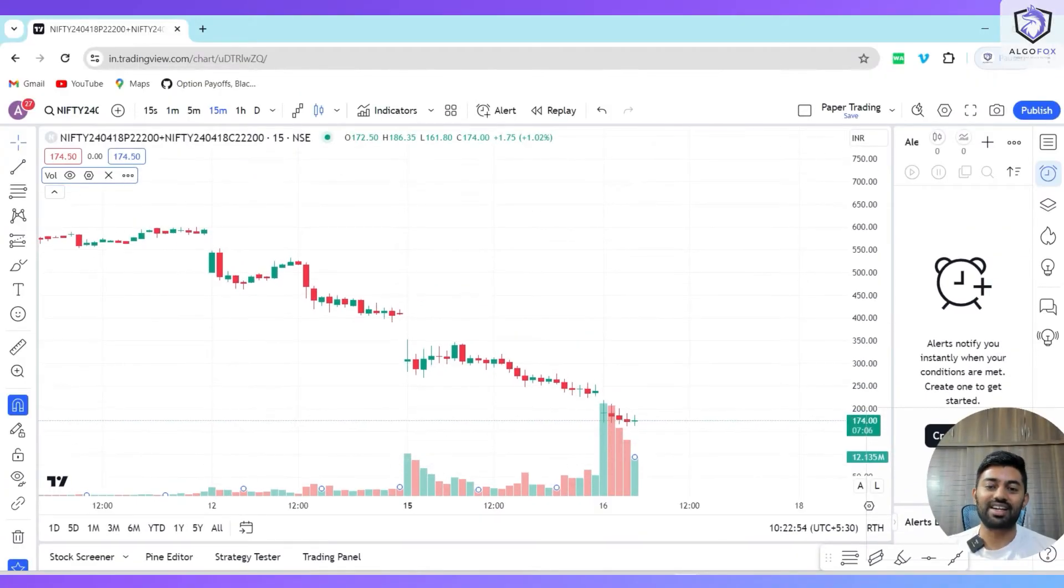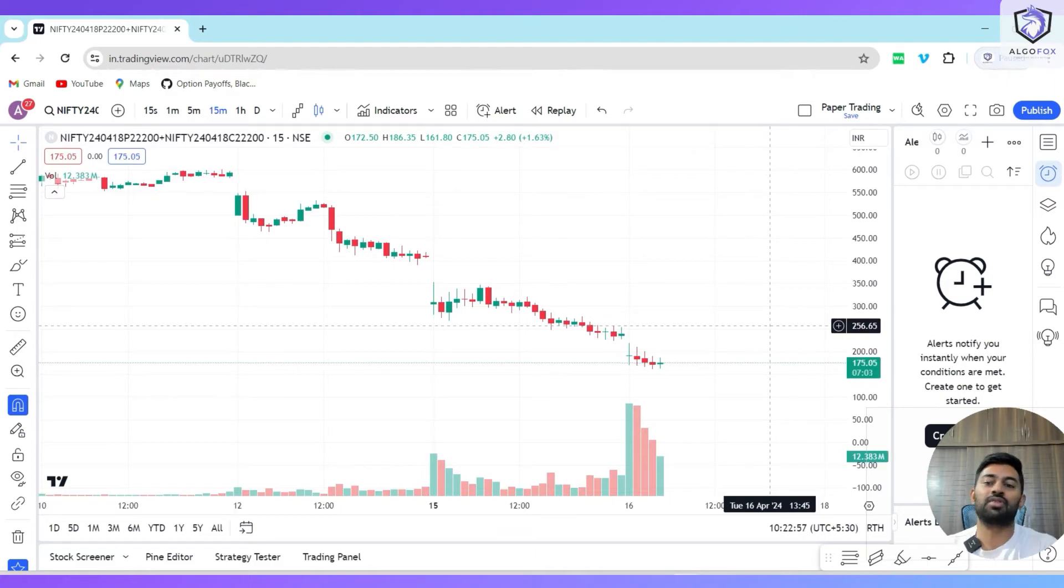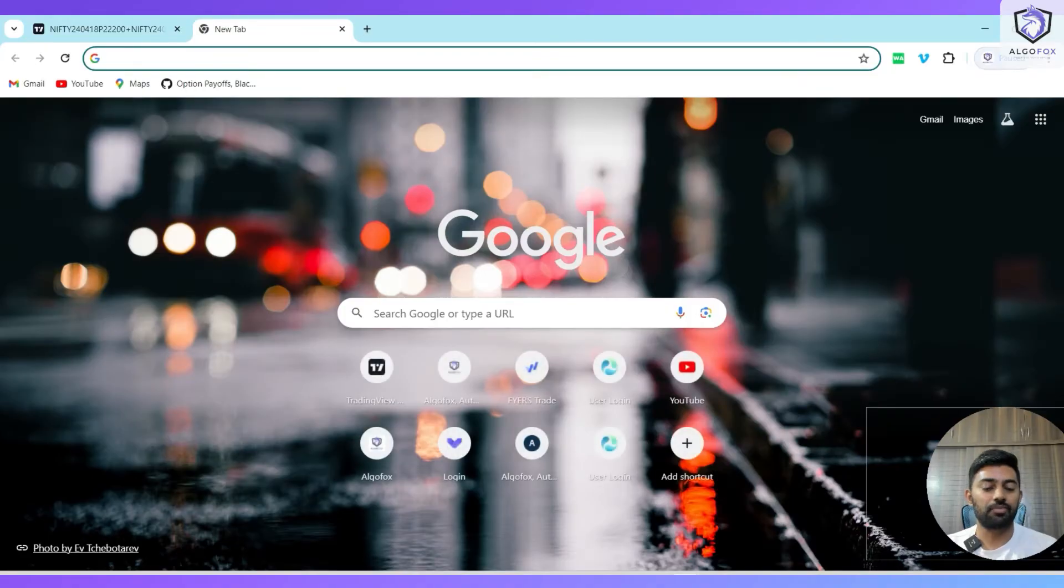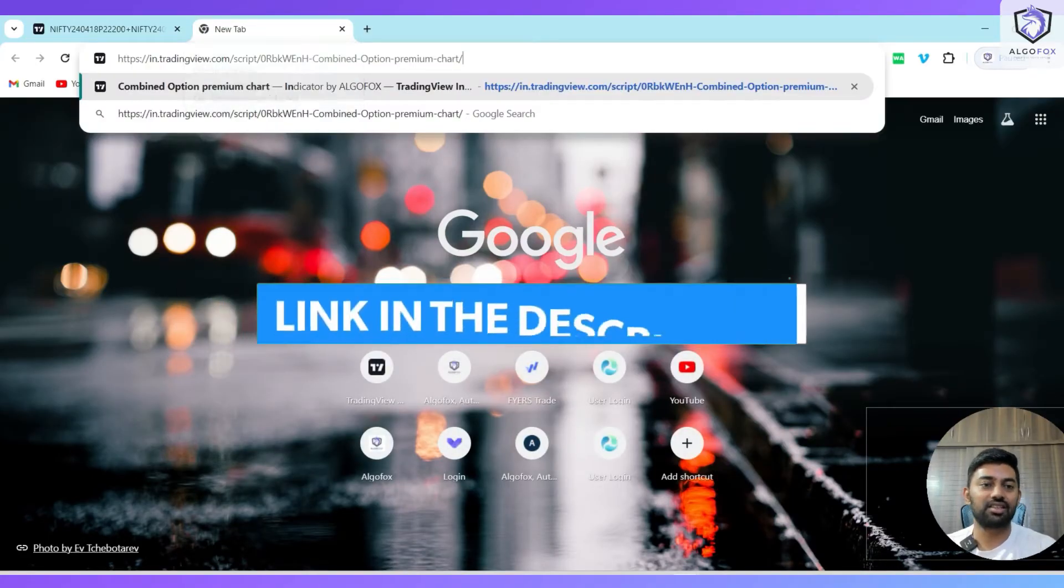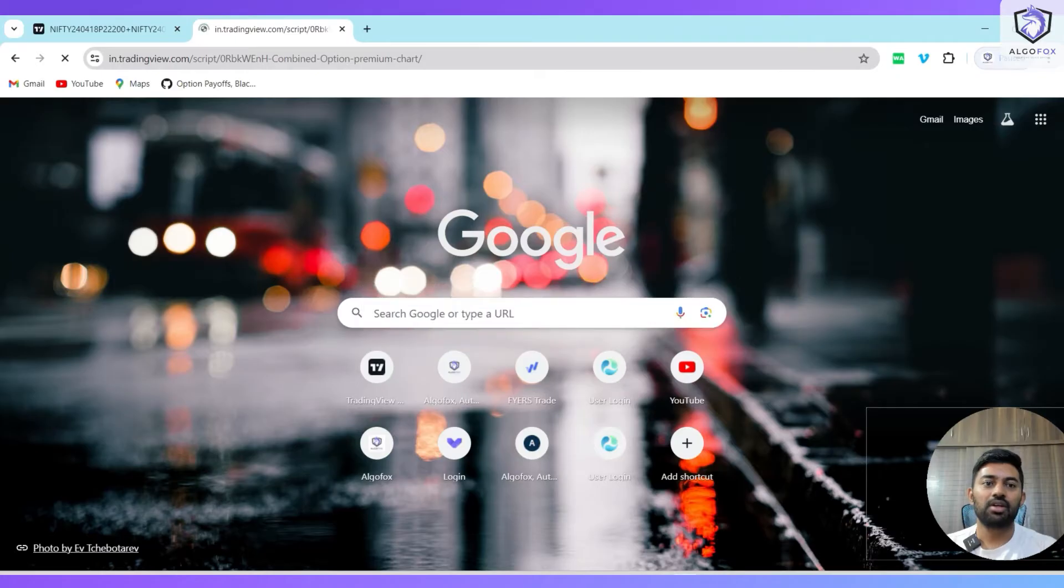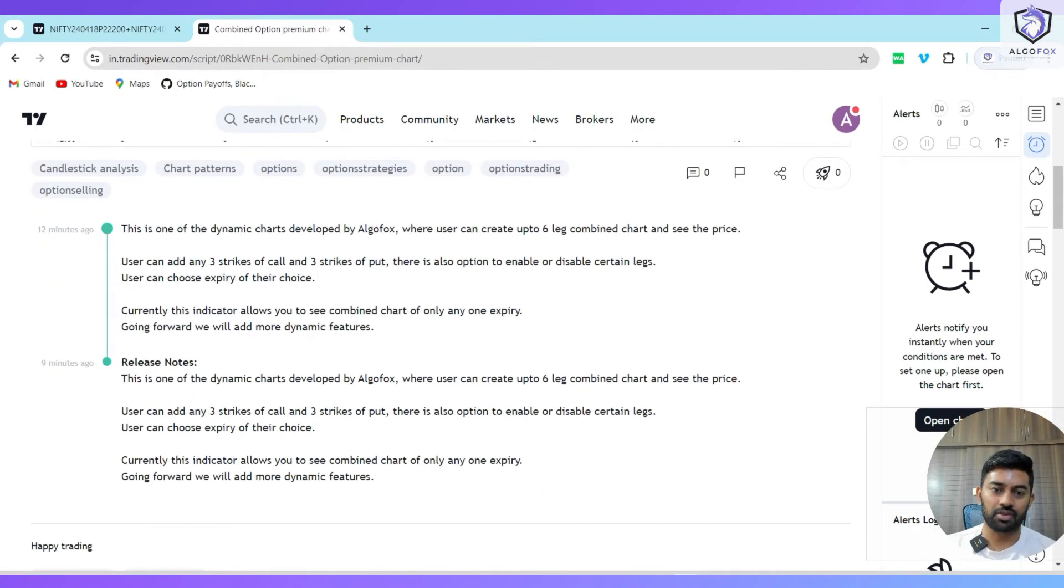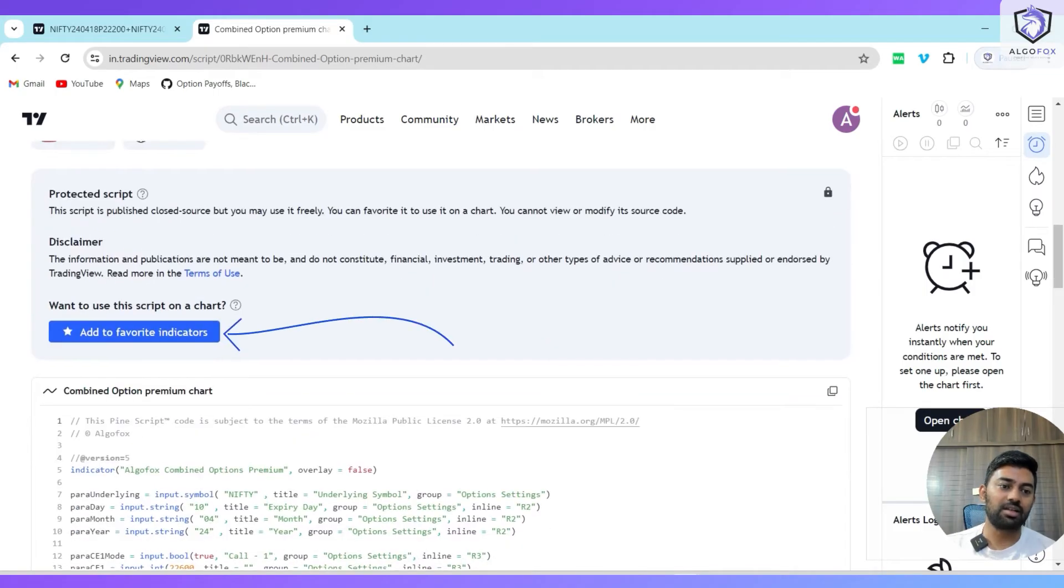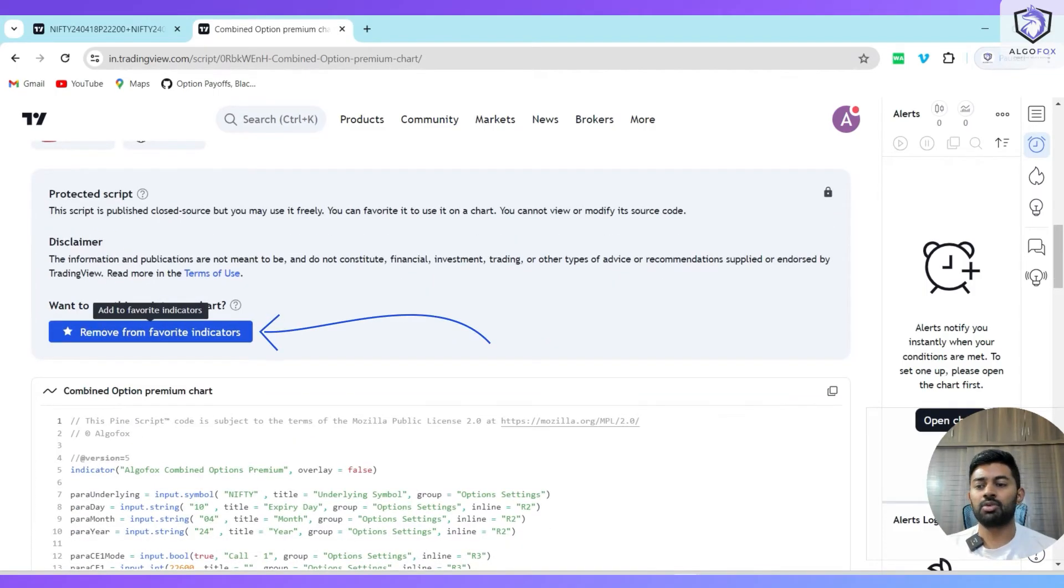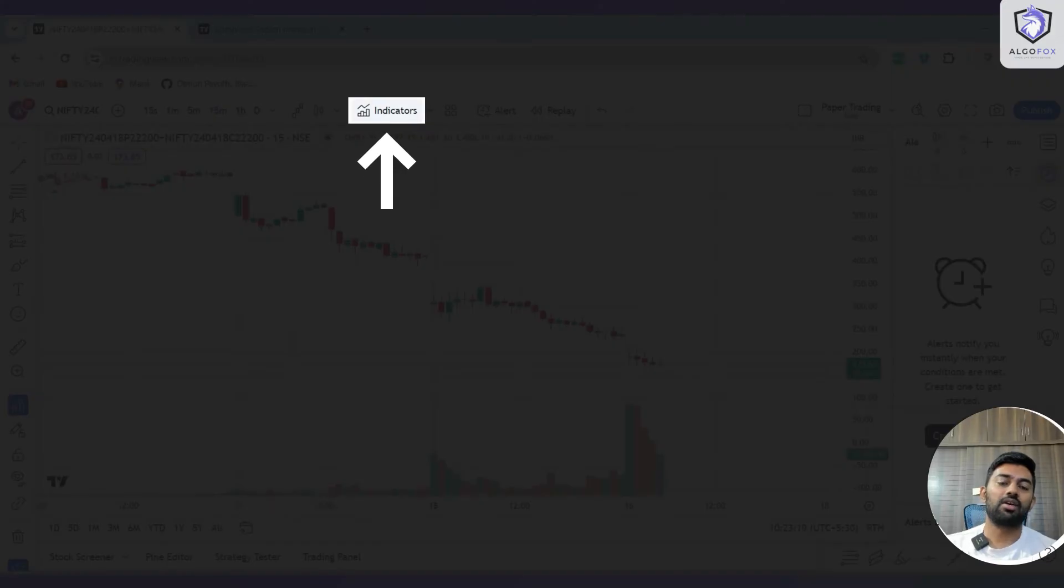What I've done is I've created an indicator and I'm going to give access to that indicator to you all free of cost. To get that indicator, just copy the link. This link is also in the description of this video. Put it in the web browser and at the bottom you will see an option called 'Add to favorite indicators.'